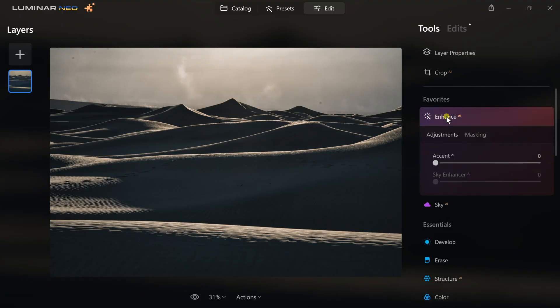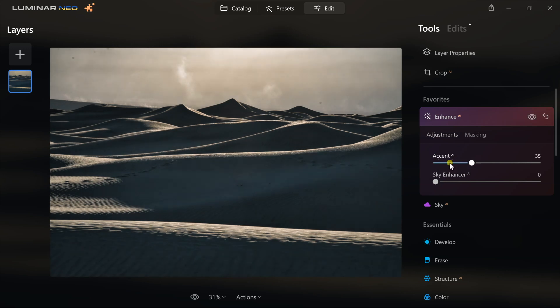Next, I'm going to go to AI Enhance. All the tools highlighted with that little AI marker mean artificial intelligence. I'm just going to pull my AI Accent slider up slightly, to about 24. What AI Accent does is it works with multiple different tools at once — you're dealing with highlights pulling those up, shadows dropping those, and creating more contrast in the overall photo. Three different sliders working all at once.